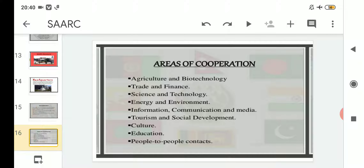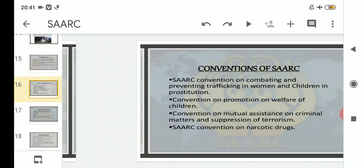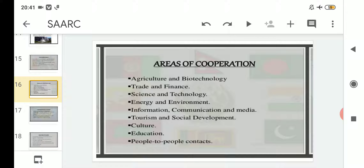As we now look at the areas of cooperation — these are the areas in which the eight member countries of SAARC have agreed to cooperate. Number one, agriculture and biotechnology; number two, trade and finance; number three, science and technology; number four, energy and environment; number five, information, communication and media; number six, tourism and social development; number seven, culture; number eight, education; and number nine, people to people contact.